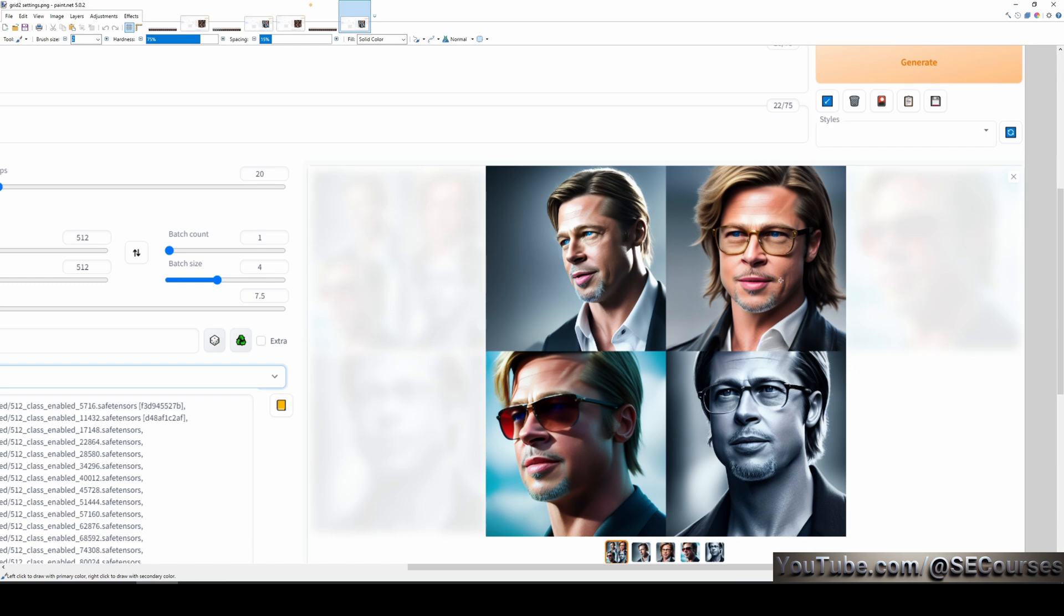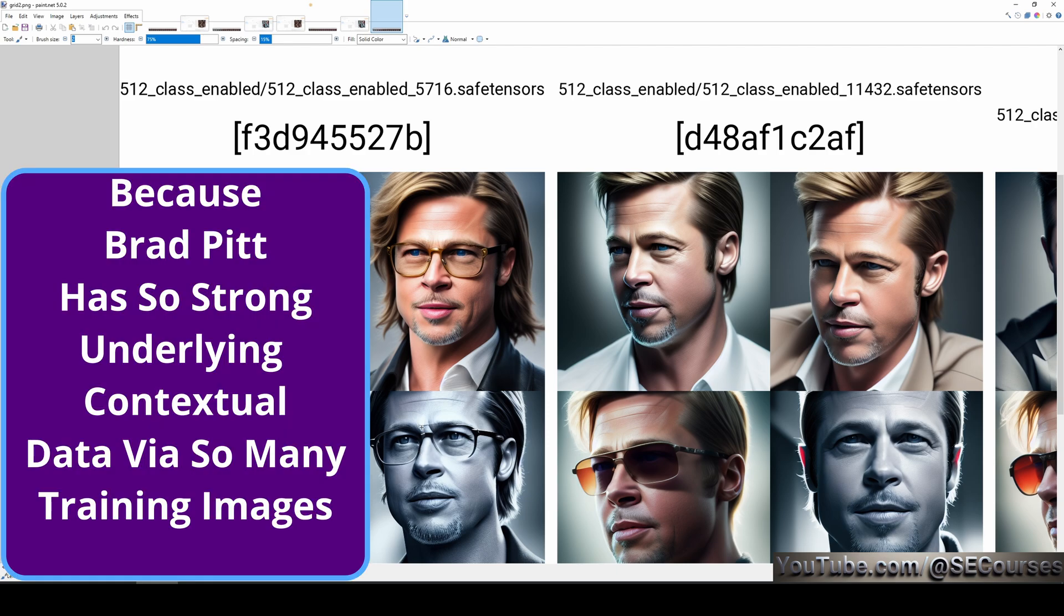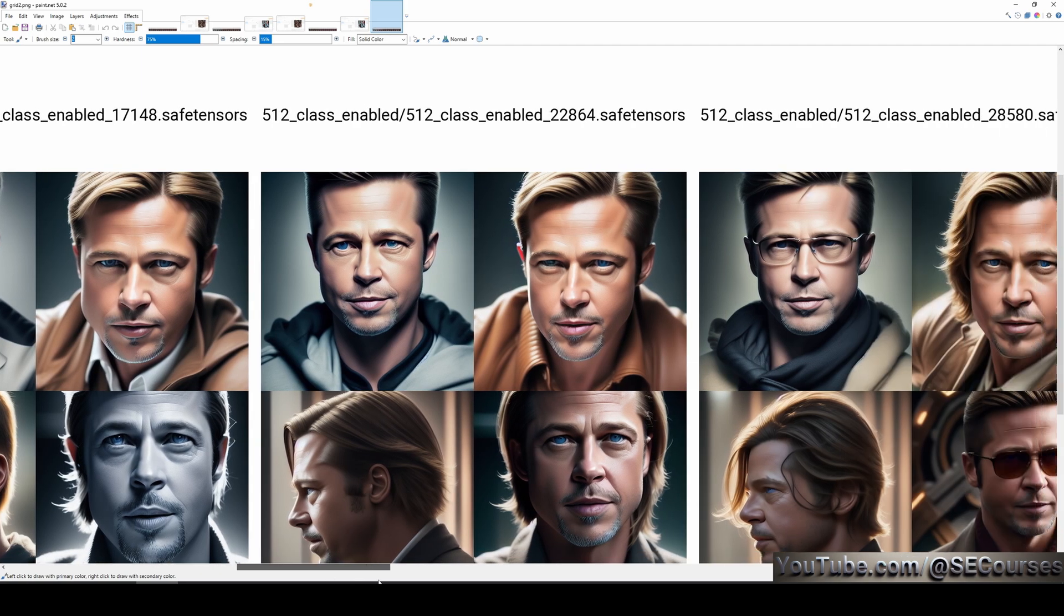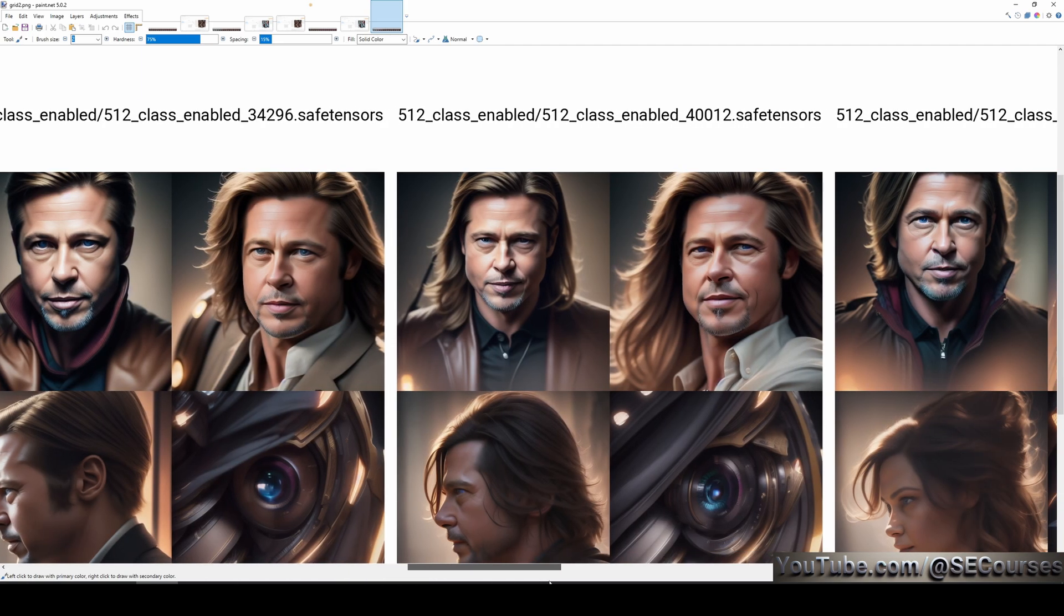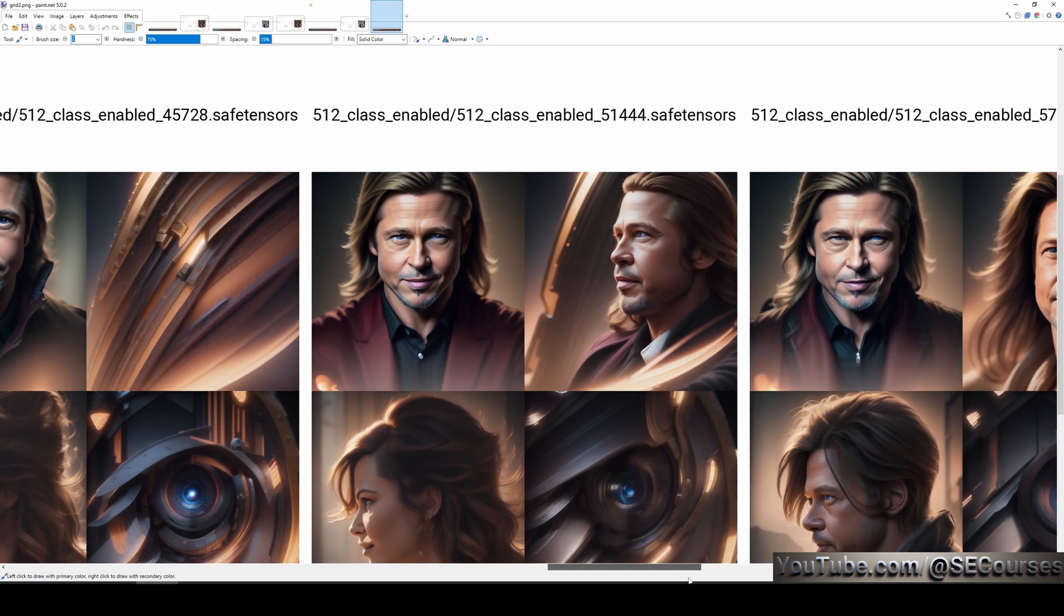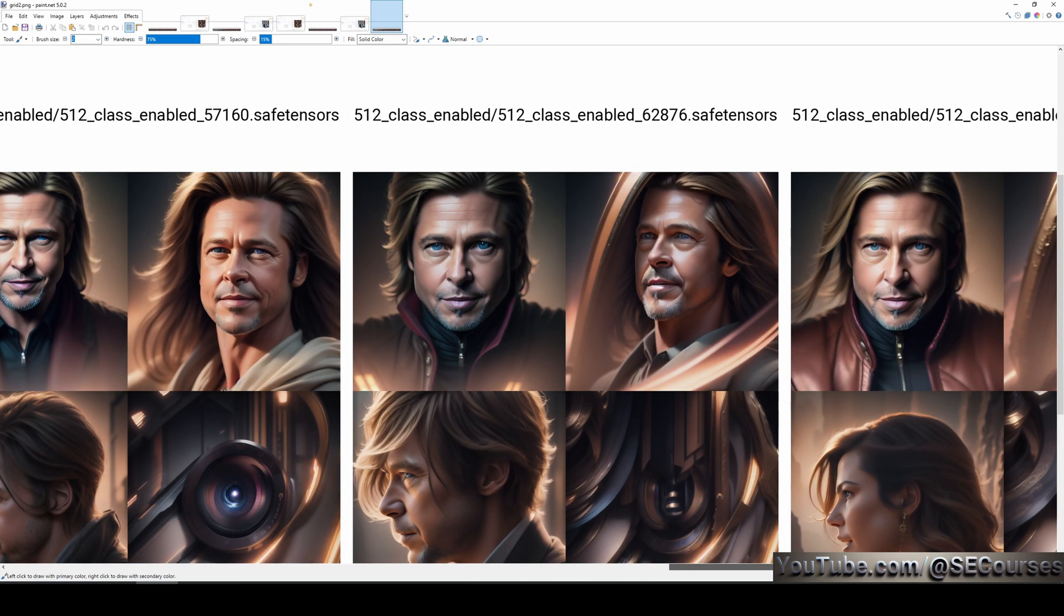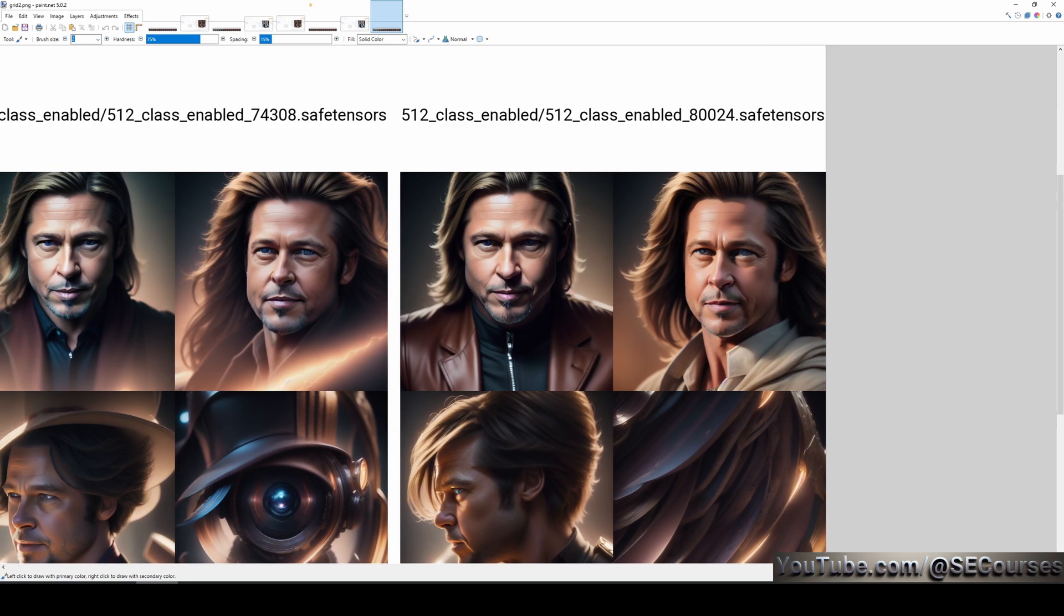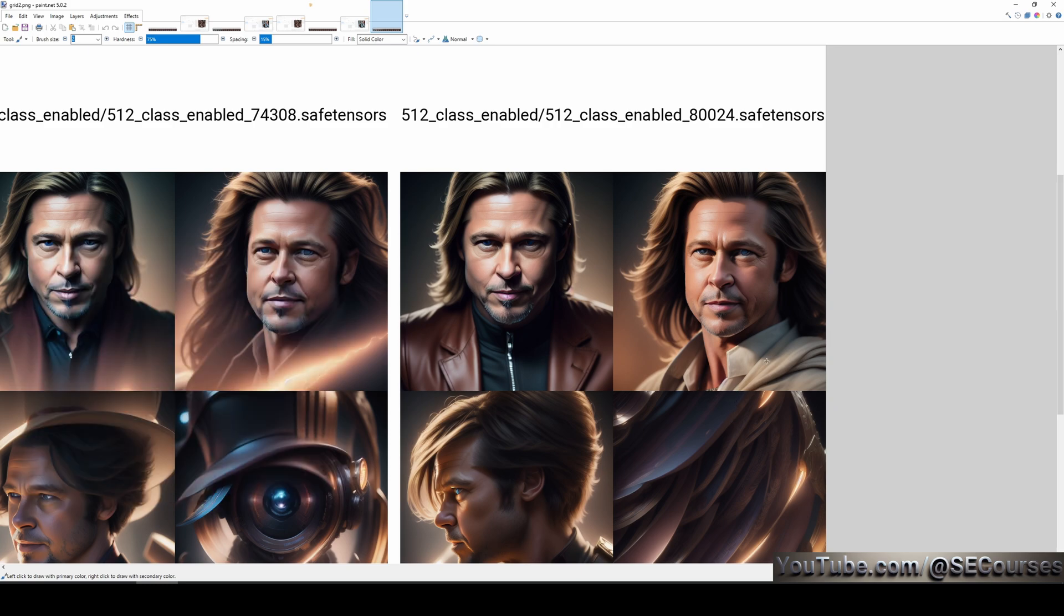However, to be sure that the style training was overtrained or not, I used another prompt. This time, I generated images for Brad Pitt with the same settings. When generating Brad Pitt images, the model was much more able to keep the subject - the first epoch, second epoch, third epoch, fourth epoch, fifth epoch, sixth epoch, seventh epoch, eighth epoch, ninth epoch, tenth epoch, eleventh epoch, twelfth epoch, thirteenth epoch, fourteenth epoch. You see, with even the fourteenth epoch, it is still able to keep style and it is still able to generate image of Brad Pitt.